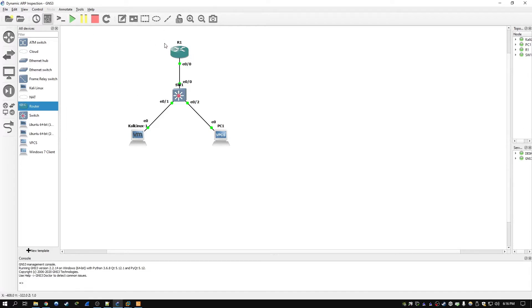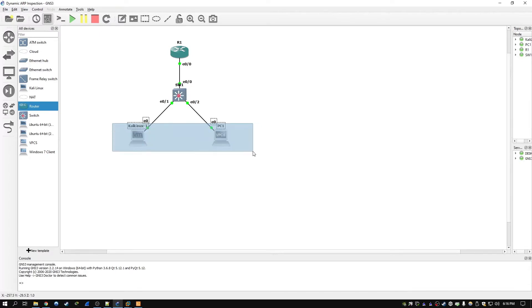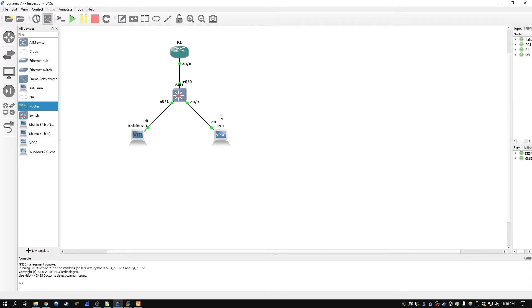The first thing we're going to do is basically set up the IP addresses on Router1 and Switch1 — these are going to be static IP addresses. Then on Switch1 we're going to configure a DHCP server that's going to hand out addresses to these two computers. After that, we're going to set up DHCP snooping, which is required to set up dynamic ARP inspection.